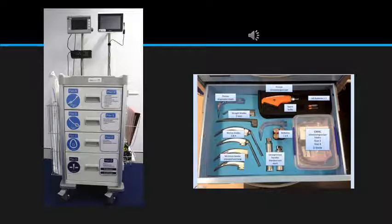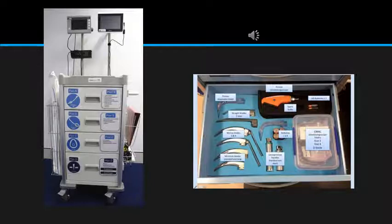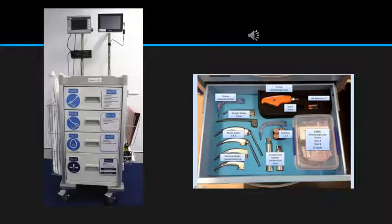Here you can see a photo of a difficult airway trolley. The trolley has different drawers organized by the plans we discussed — typically four drawers. The first drawer contains all devices related to intubation. The second drawer holds supraglottic devices. The third drawer contains face masks and nasal airways. The bottom drawer contains surgical devices, accessed only in very difficult situations. In the first drawer, you have different blade sizes and types, including video laryngoscopy, plus different tube sizes.